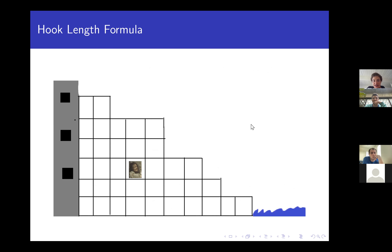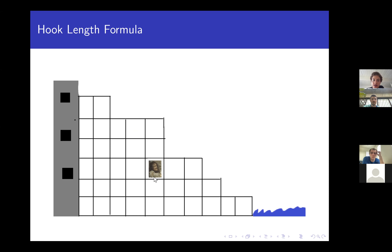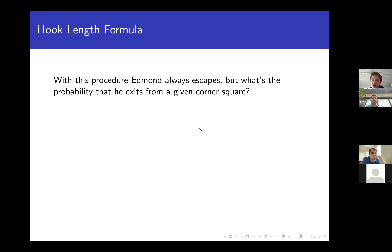Edmund is thrown uniformly at random into one of these cells. Each day he digs some number of cells either upward or to the right, uniformly choosing one of the available cells in his hook. Whenever Edmund reaches a corner cell — a cell with no cells above it and no cells to its right — he can dig out and proceed to his revenge. The interesting probability question is: given that he always escapes, what's the probability he exits from a specific corner cell?